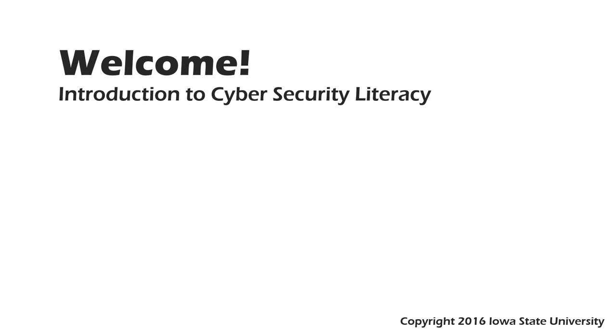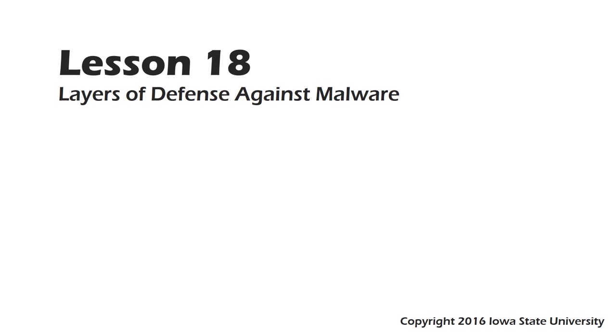Welcome to this course, Introduction to Cybersecurity Literacy. This is Lesson 18, Layers of Defense Against Malware.